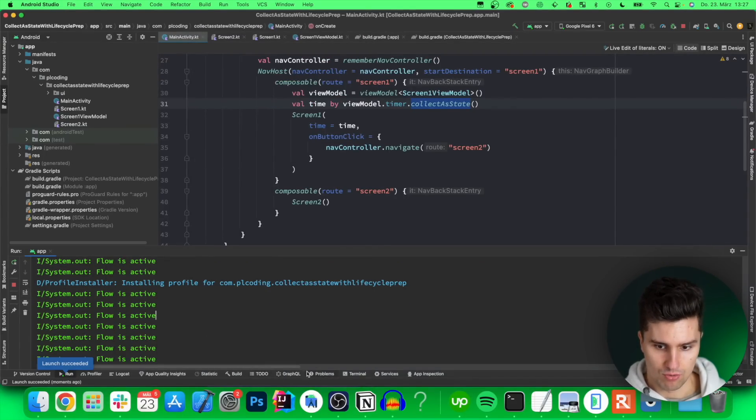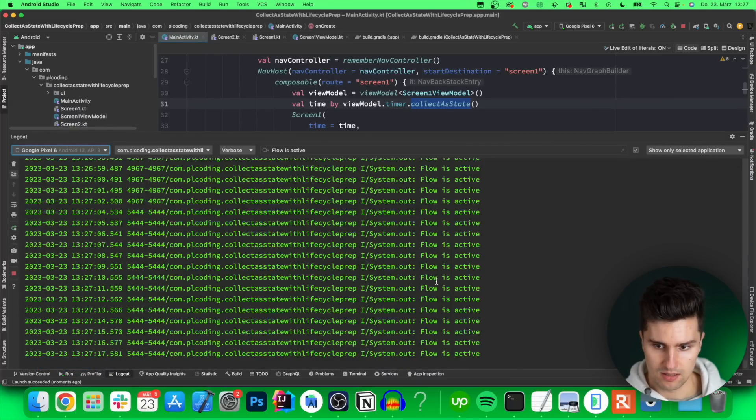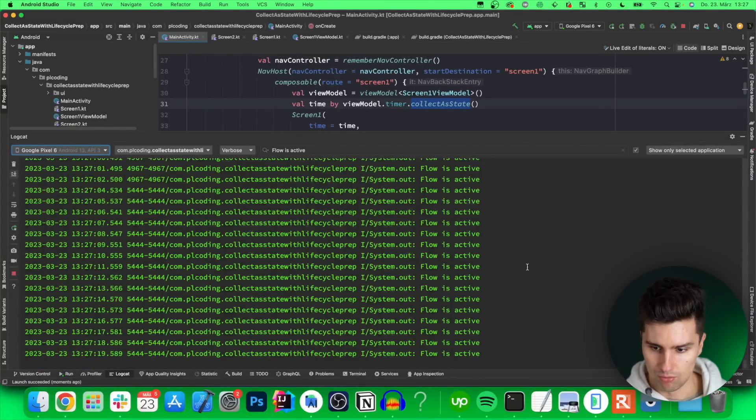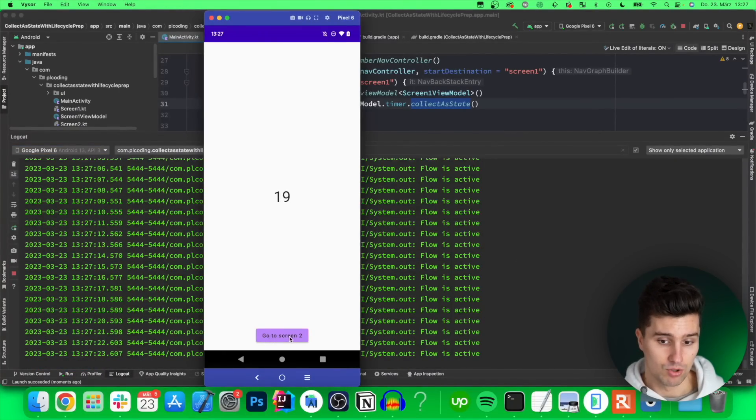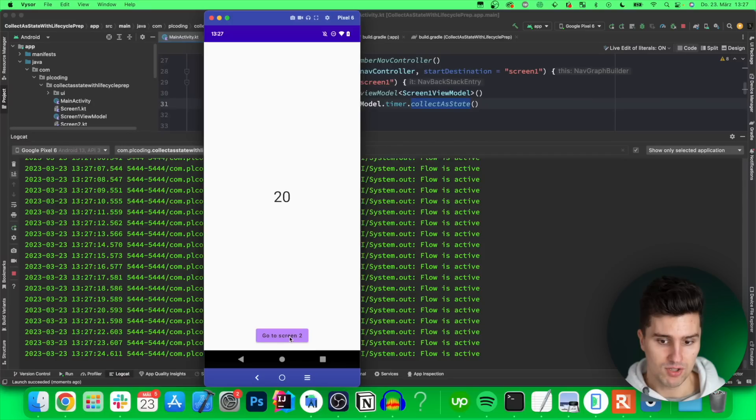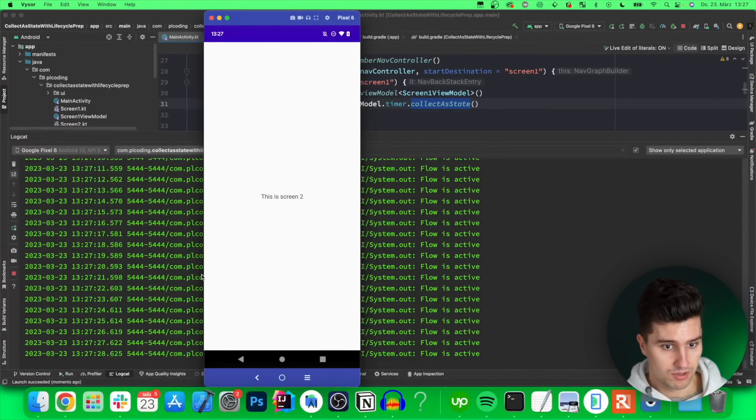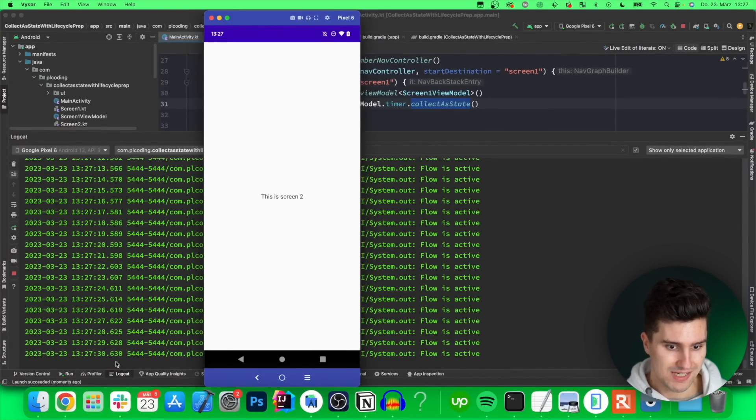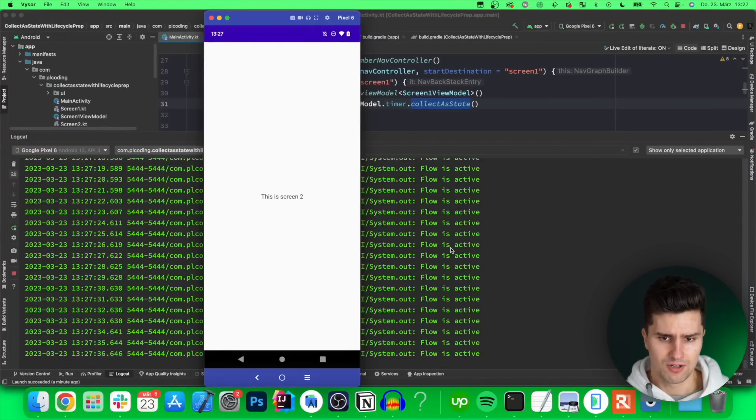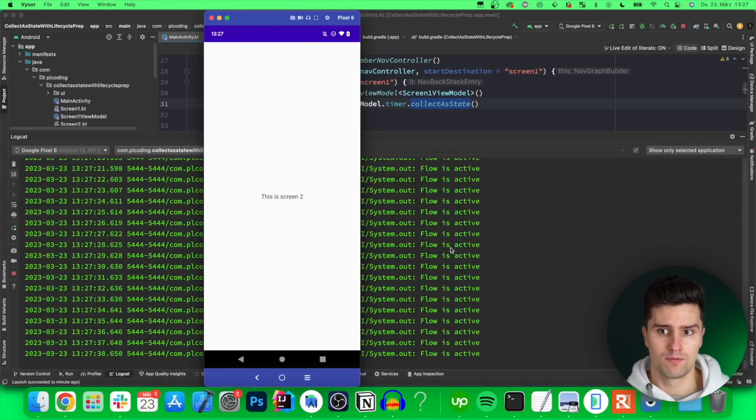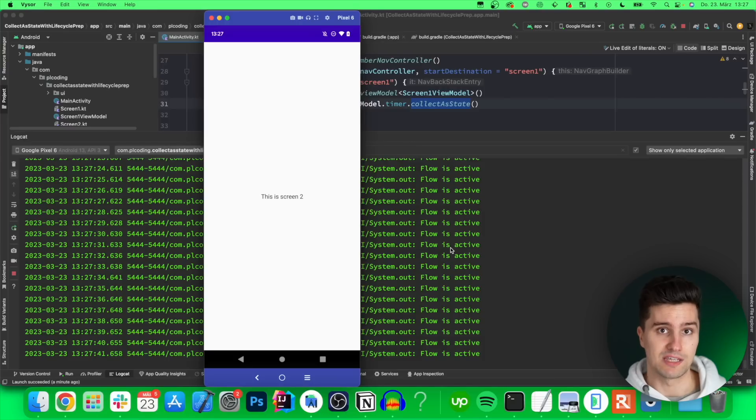In our console we get flow is active every single second, so we know that the collection is still executed. Let's also switch to logcat so we see this if the whole window is flooded with these logs, and if we then go to the screen number two, we will see something interesting. We're now on screen two, but you can see in logcat that we still get a new log every single second.